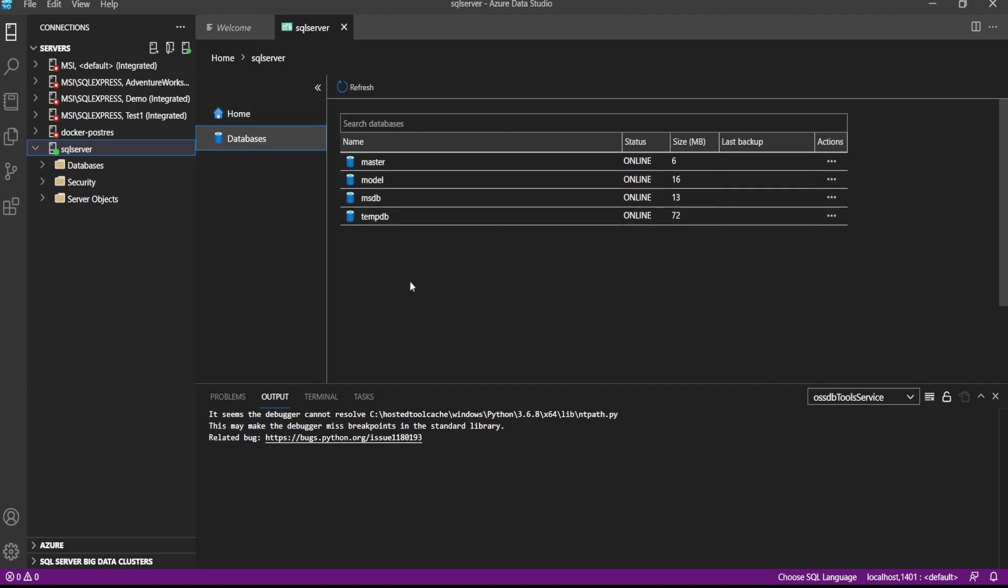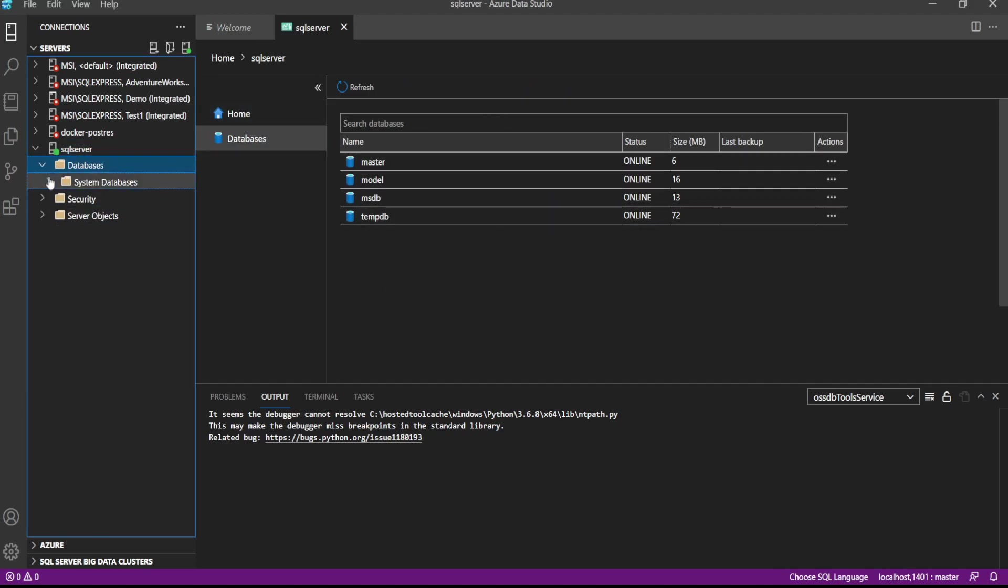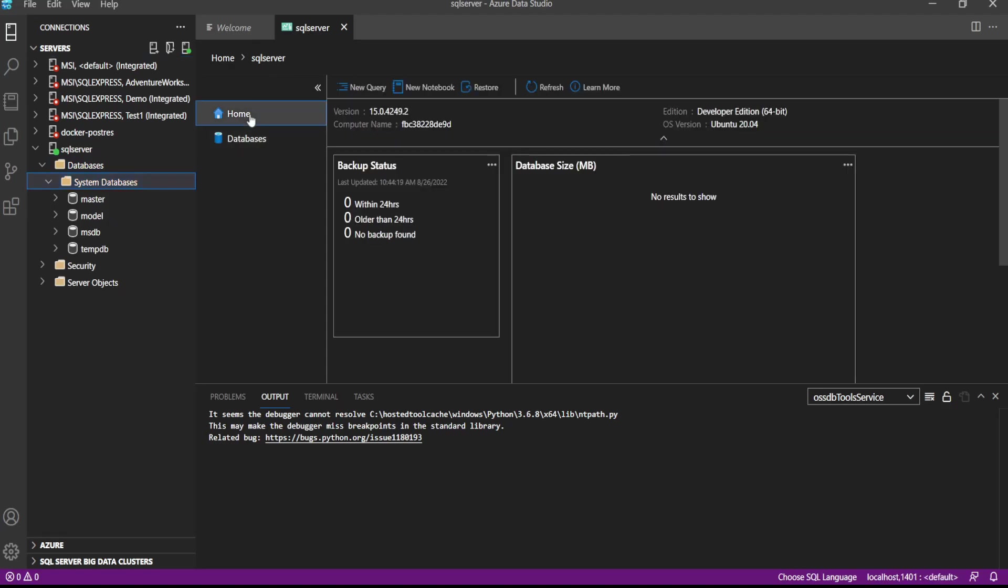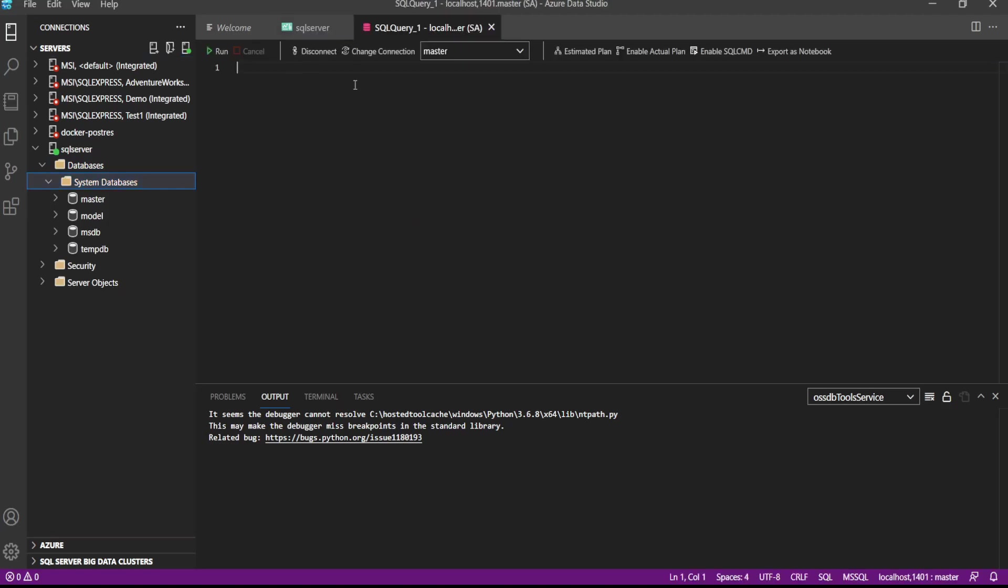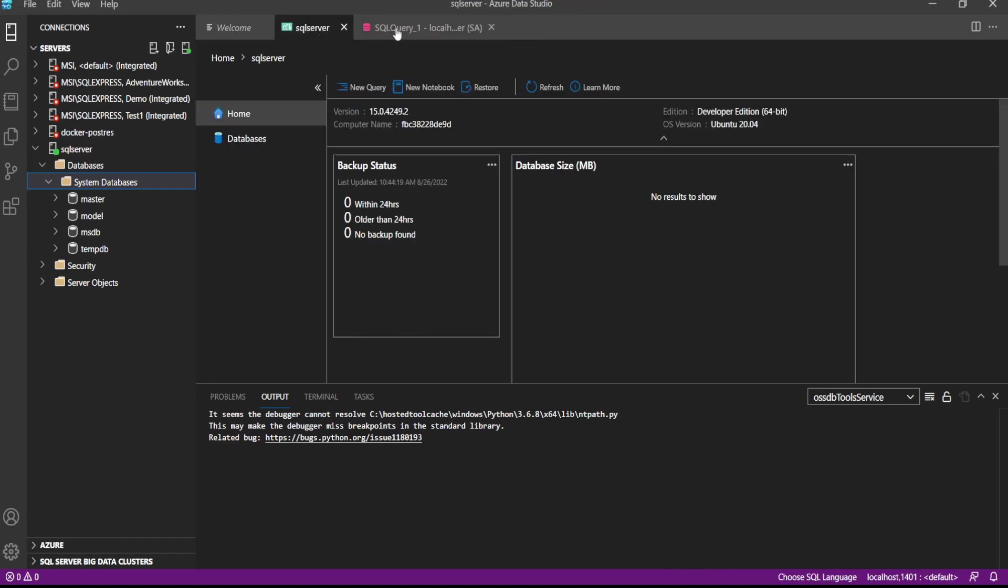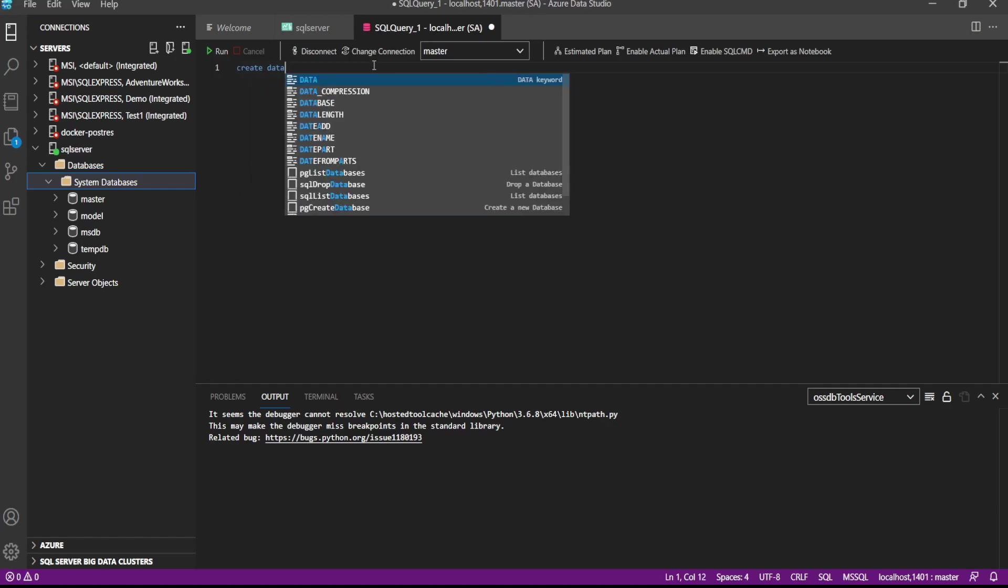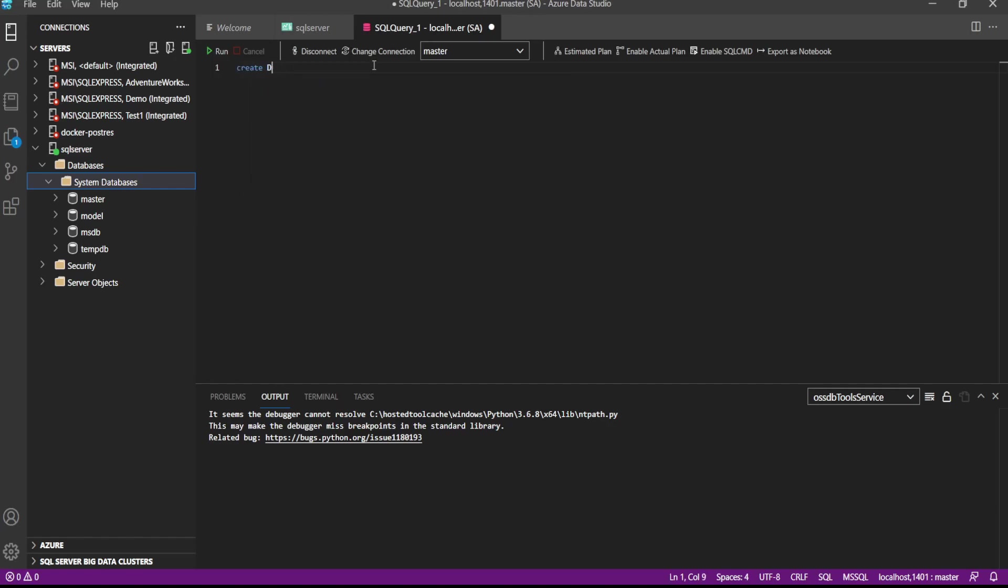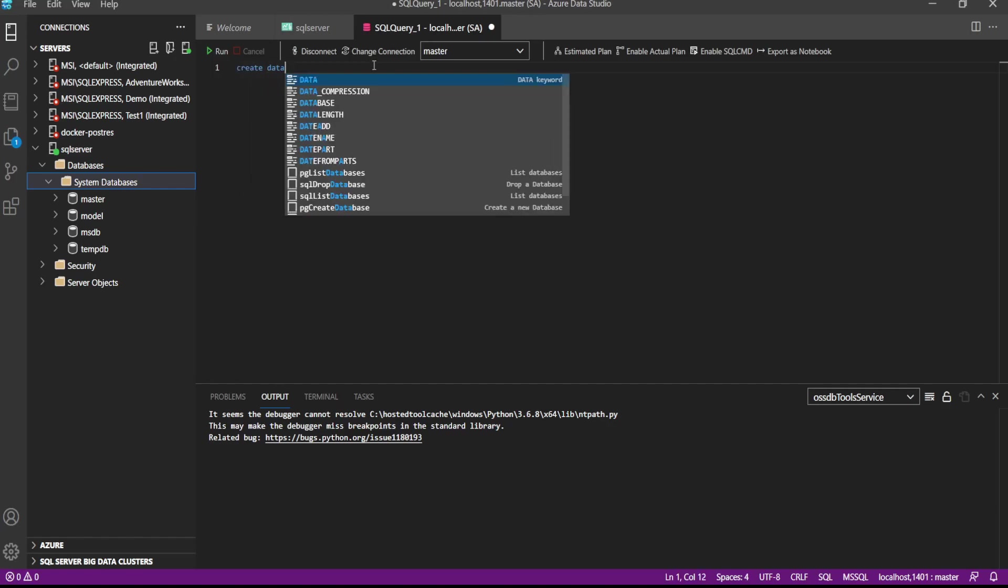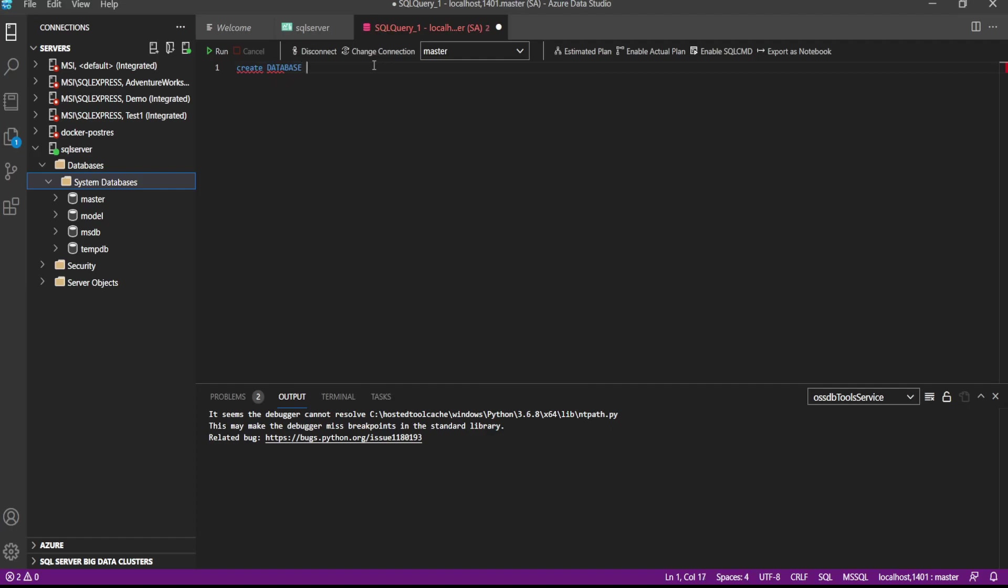These are the system databases. And if we have to create new, then we will click here, new query and let's see create database, let's say ten.